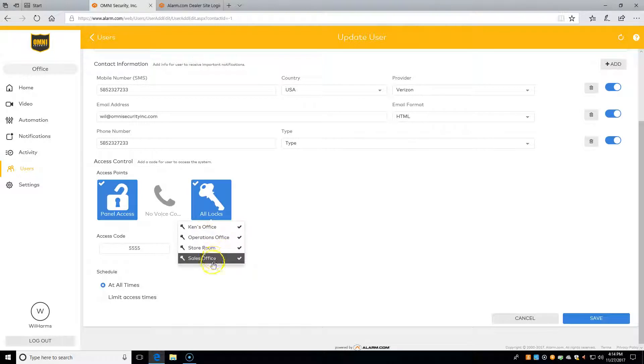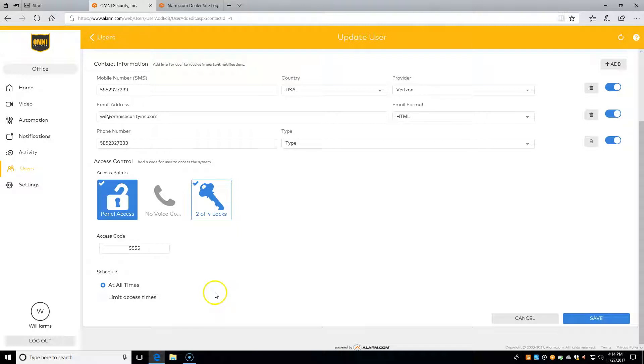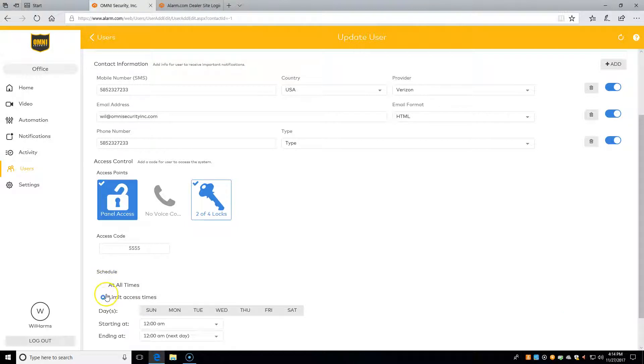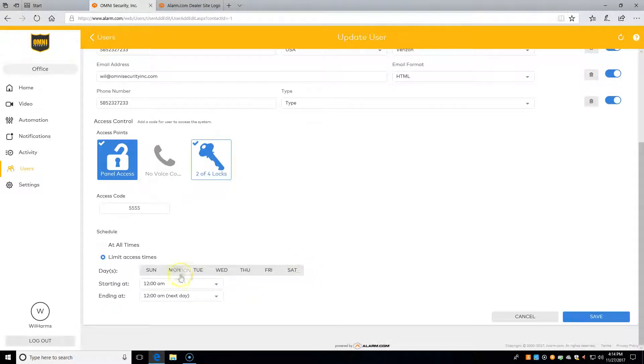Finally, we have the scheduling down at the bottom. 'At all times' means this code will work all the time. 'Limit access times' will limit when this code works. This would be used in cases where we have a house sitter, babysitter, dog walker, plant waterer, or whoever needs to come over at a specific time. All we need to do is click on the days we want this code to work.